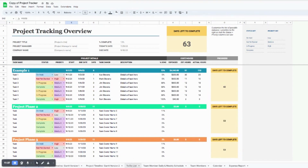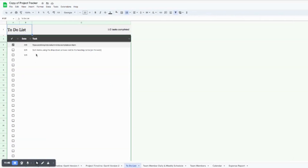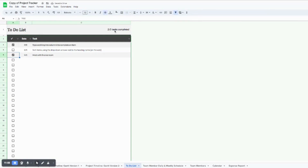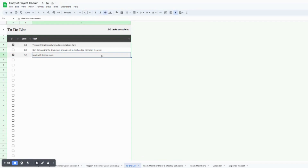Jumping down to the to-do list — that's the next tab after the Gantt charts. This is a really nice view for maintaining a daily to-do list where you can jot down different things you need to do that day. Once you complete them, you can check them off, and the number up here will automatically update to show how many tasks you've completed.